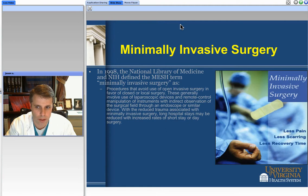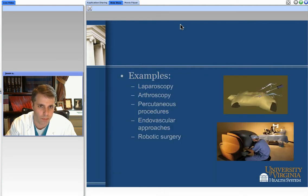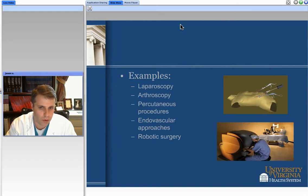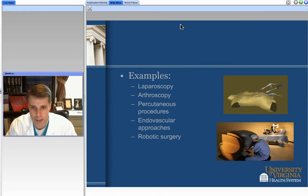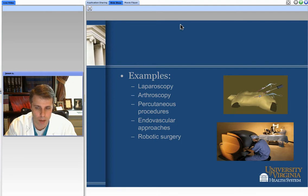Certainly in neurosurgery, we don't think of putting a Band-Aid over patients, and in radiosurgery we don't use those types of dressings, but the whole concept of using minimally invasive approaches has been one that our discipline has come to embrace. When we think about other fields in minimally invasive approaches, we certainly think about general surgeons who use laparoscopic approaches, orthopedic surgeons who do arthroscopic procedures, percutaneous approaches which we do some of in neurosurgery, and endovascular approaches for aneurysms and arterial venous malformations, and in some instances we even use robotic surgery.